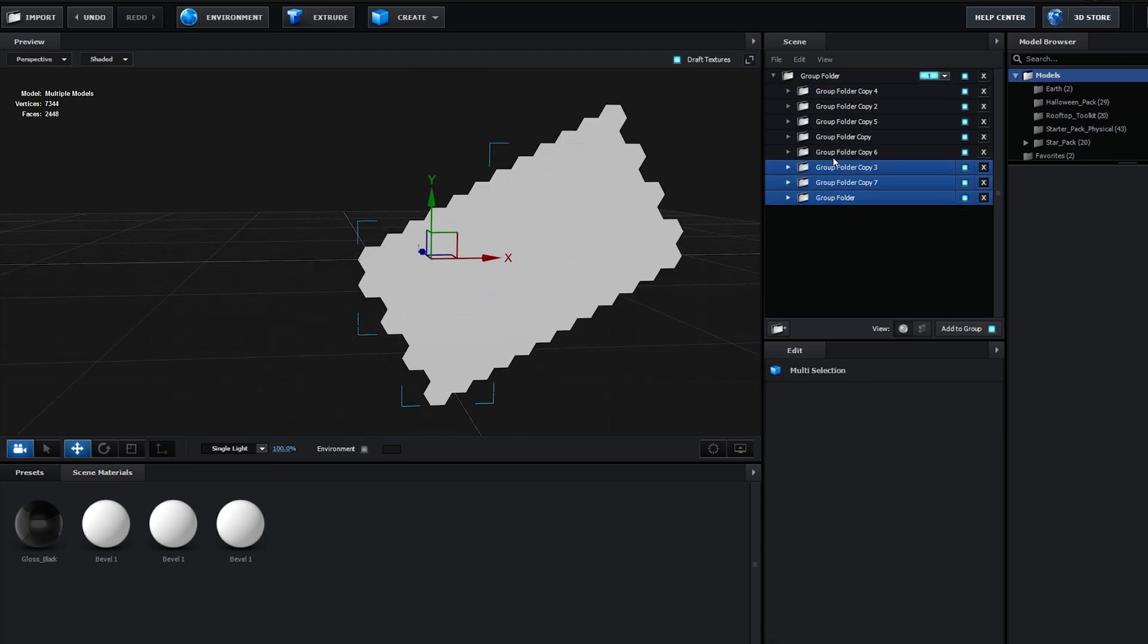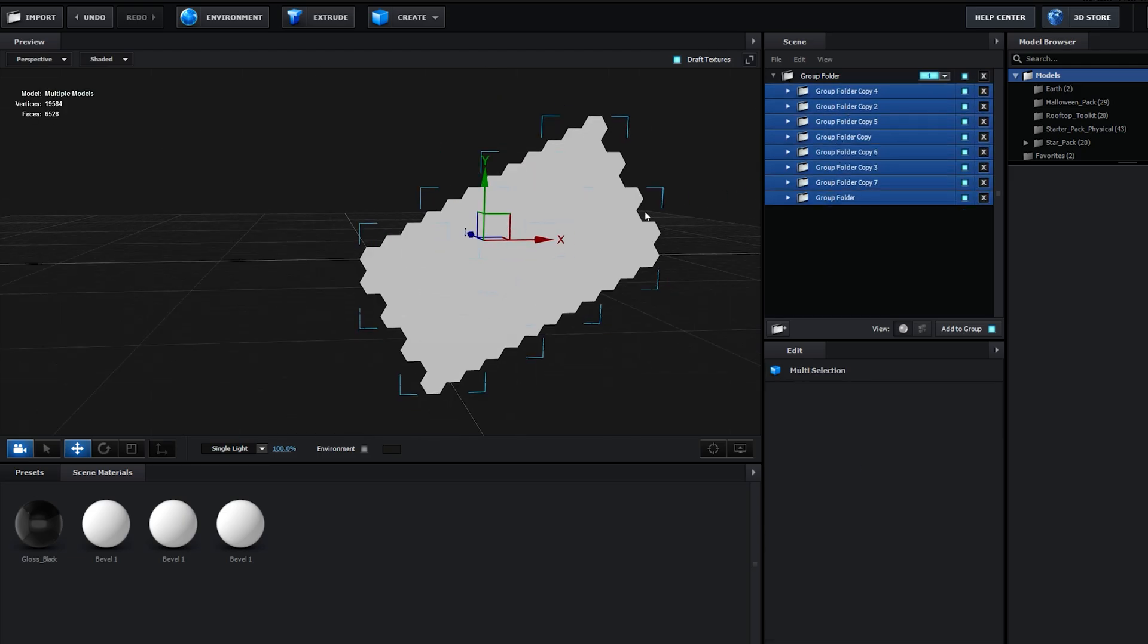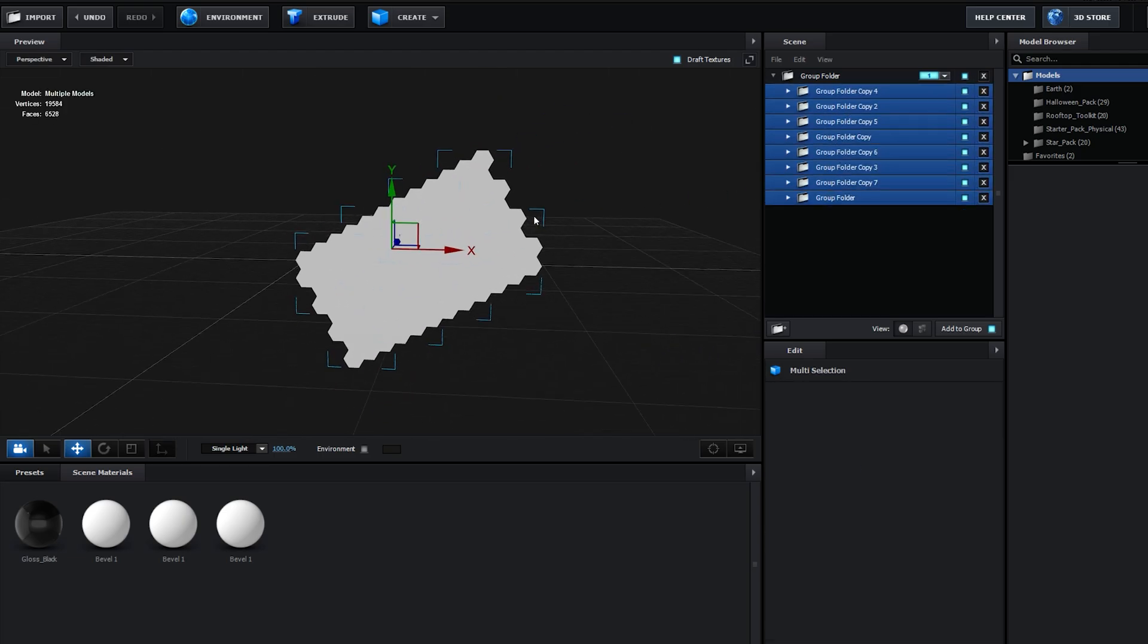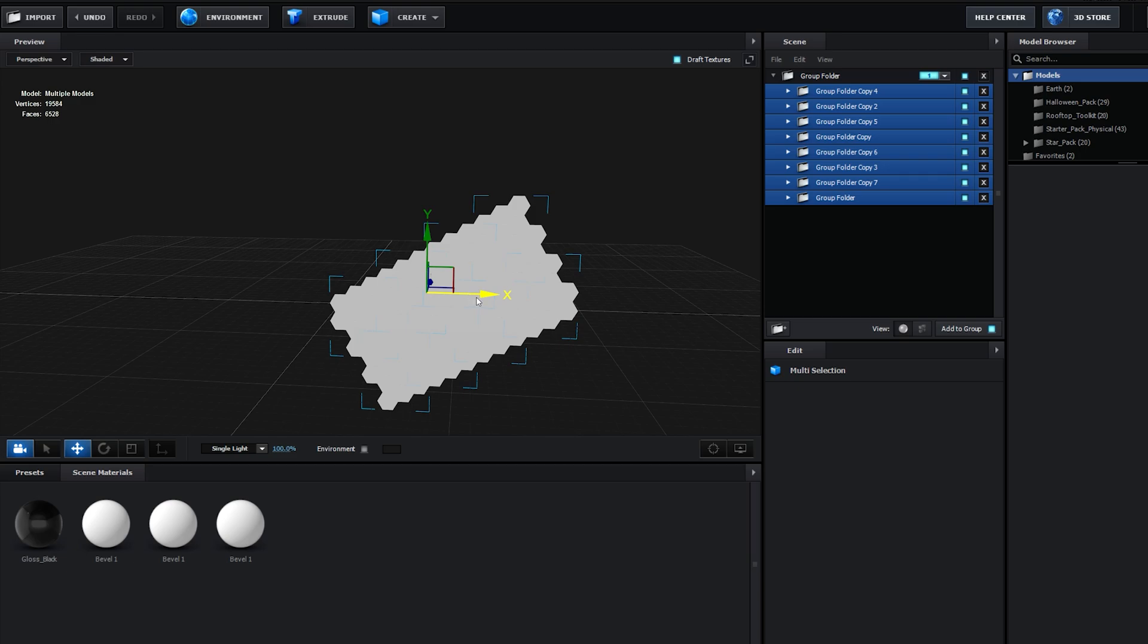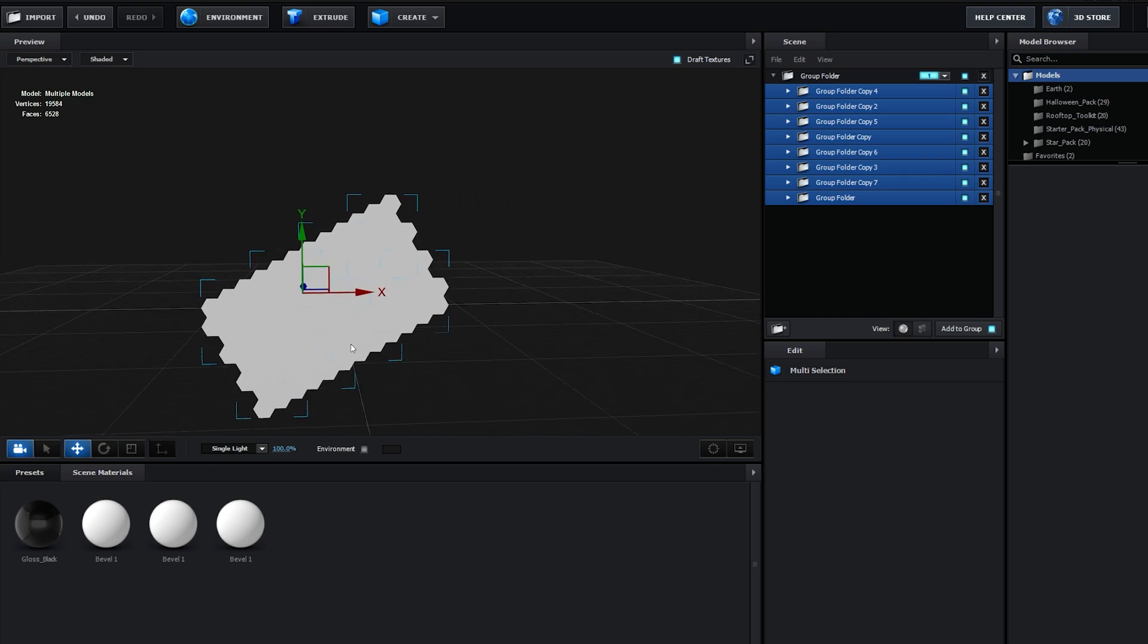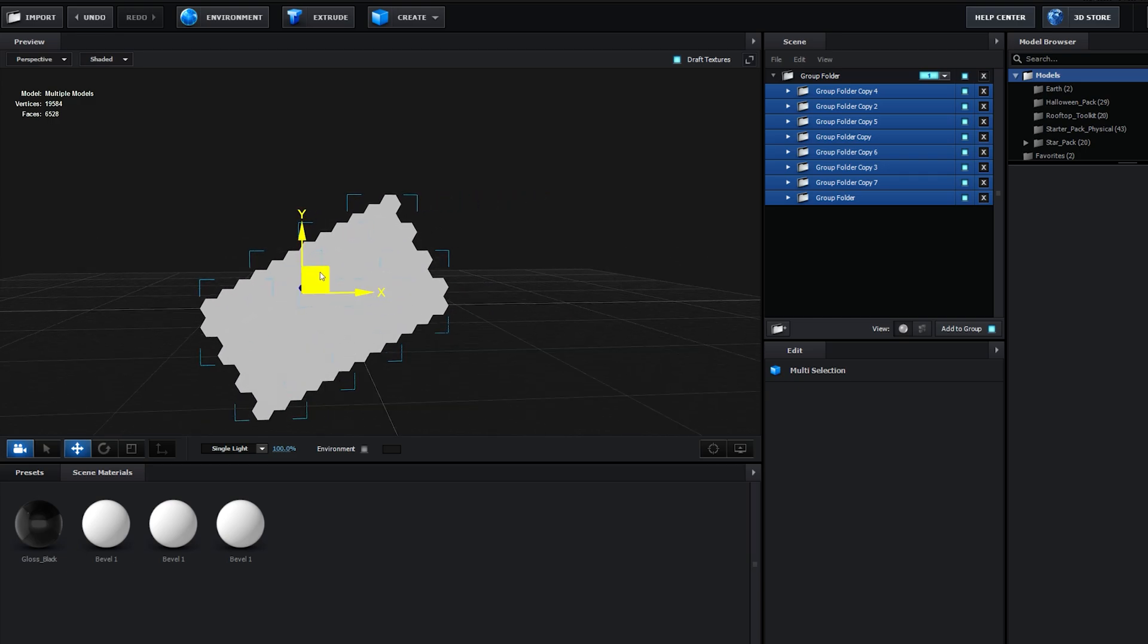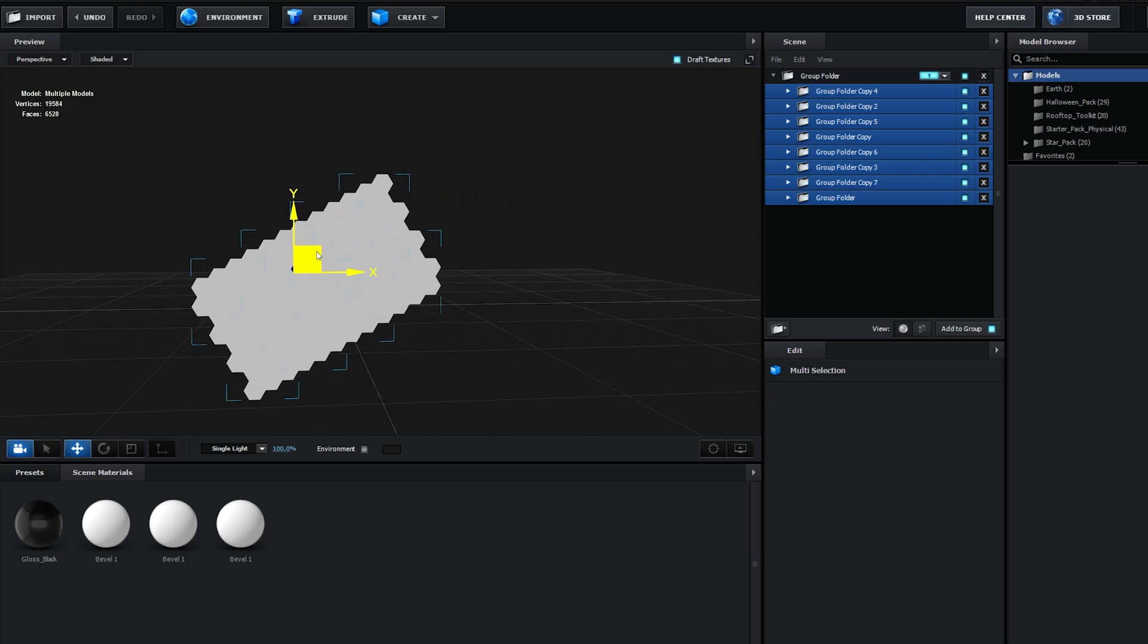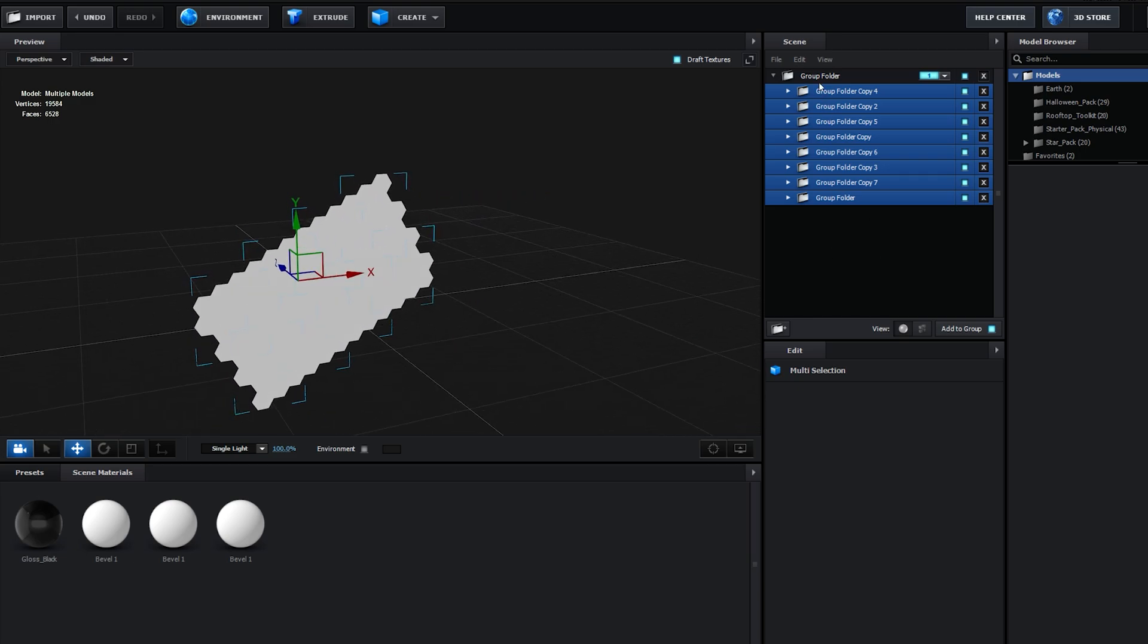So this might take a little while to set it up, but once you're done, it's basically complete. Let's move this to the center and place it here.